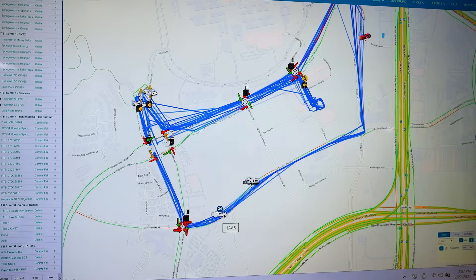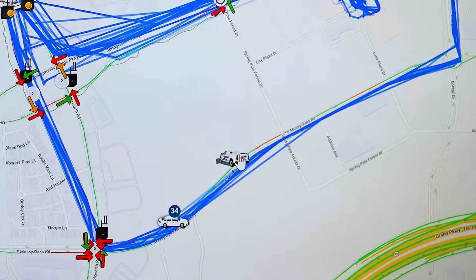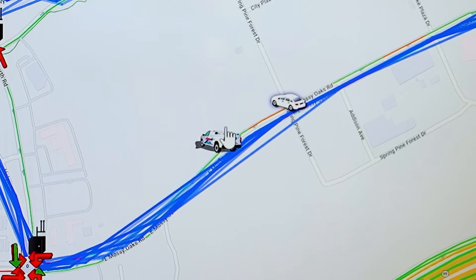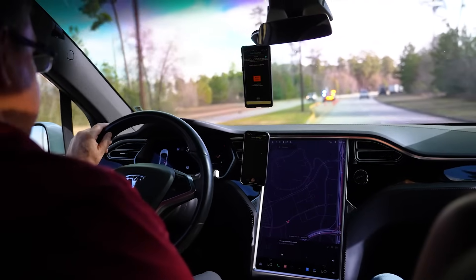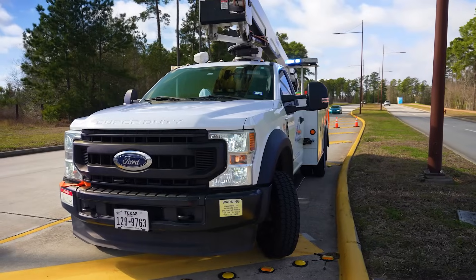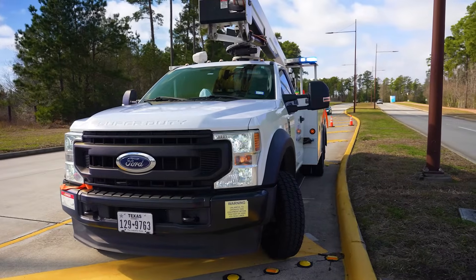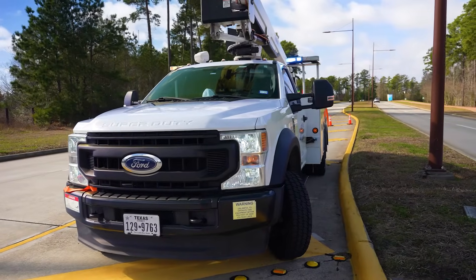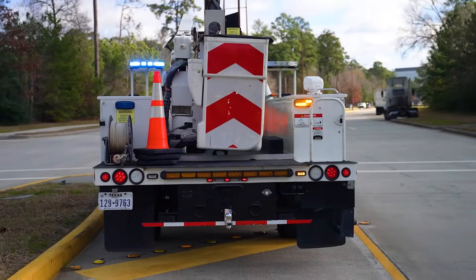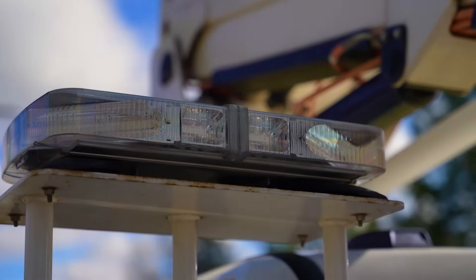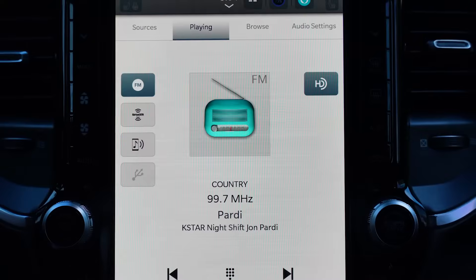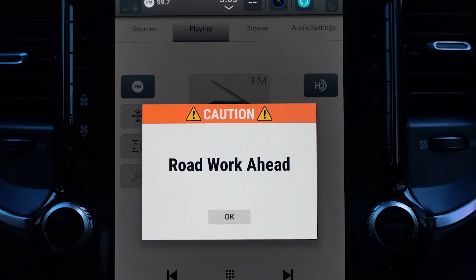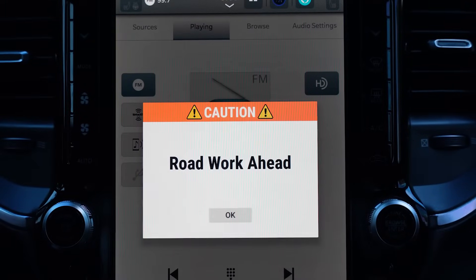Over here you're seeing a vehicle approaching a TxDOT work truck. The connected vehicle technology presents an alert to the driver saying that they're entering a work zone where Texas workers are working.